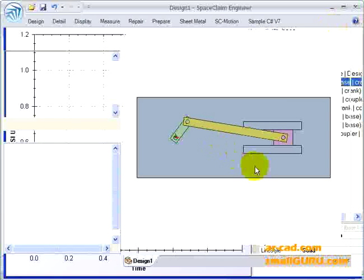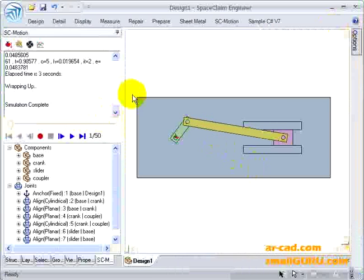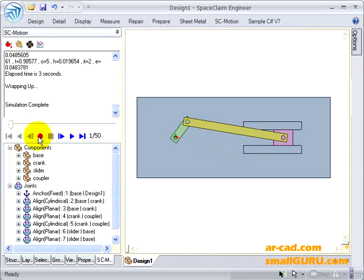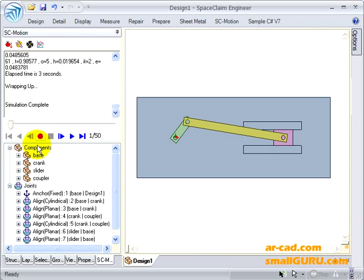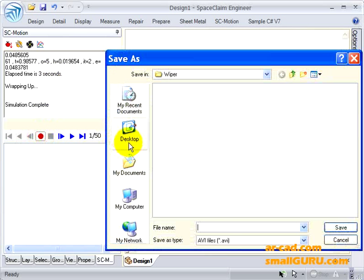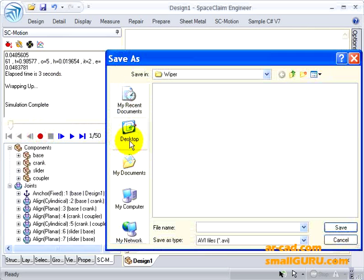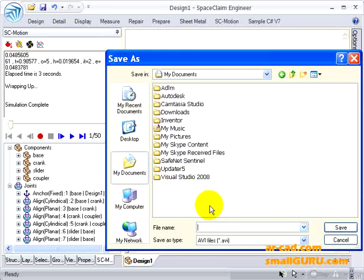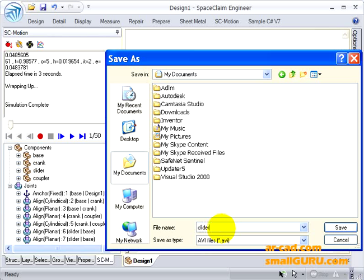And another interesting feature we have is of recording the animation. Once the simulation results are available, if you click on record, we can go to my documents and set it as say slider.